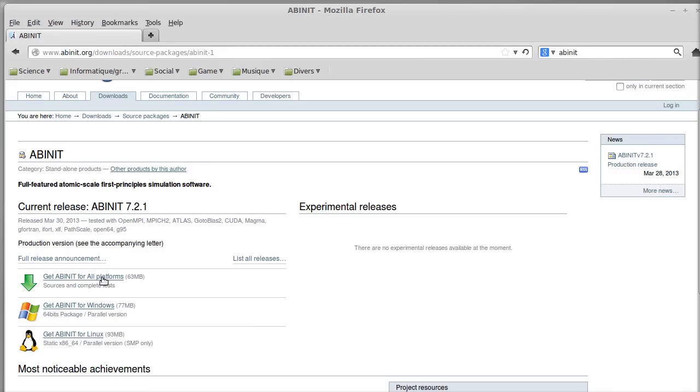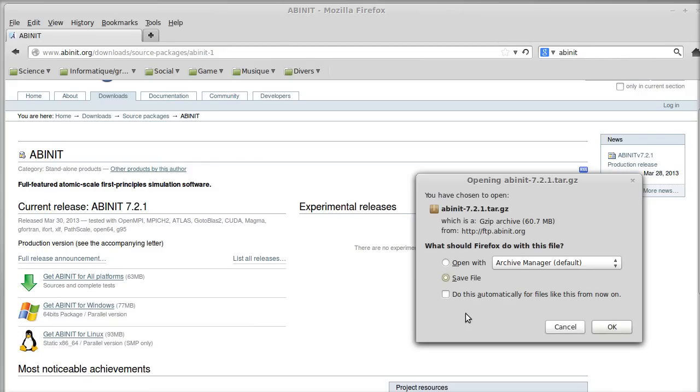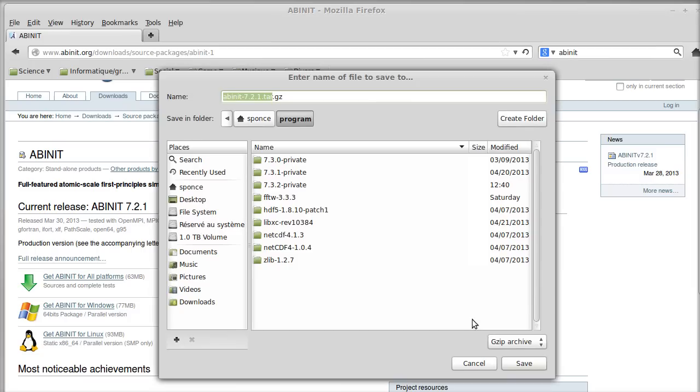I will take the Abinit for all platforms and save it to my program directory.